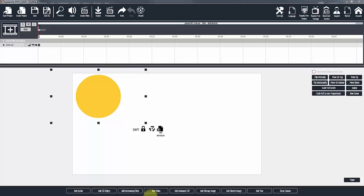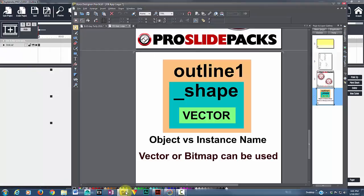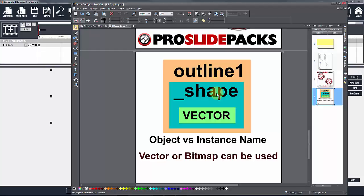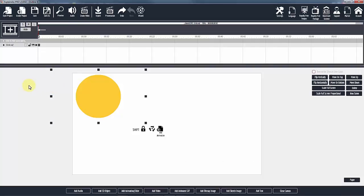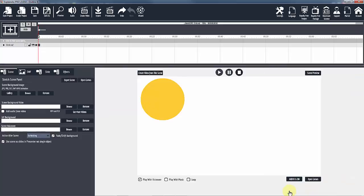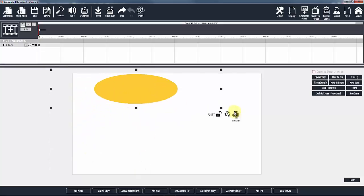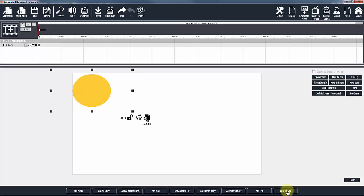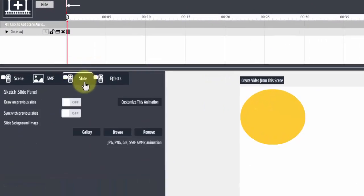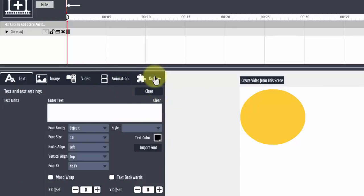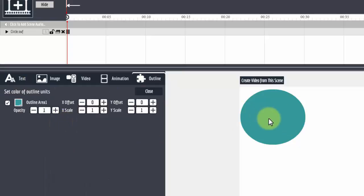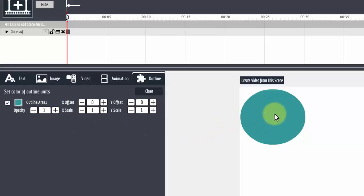Hello, this is Rick from proslidepacks.com. I'm here to talk about outlines. In Explanideo, outlines are SWFs that you can change their color, size, and everything else. I brought in this circle to unlock it and change the size. Since this is an SWF it's going to be under the slide tab. Click on custom animation, go to outlines, and you can also control the opacity.